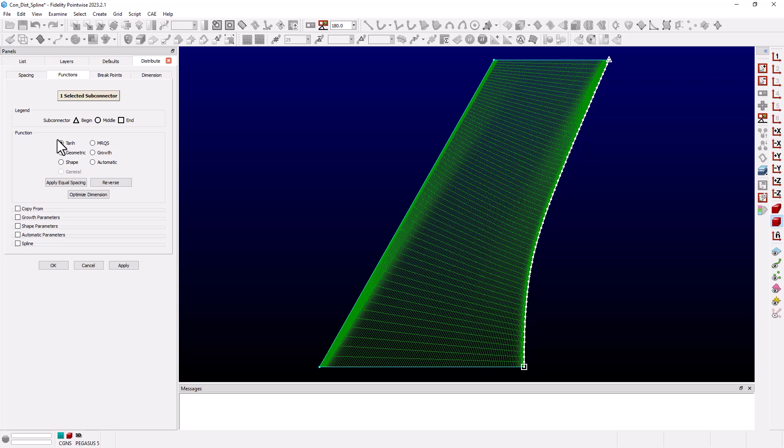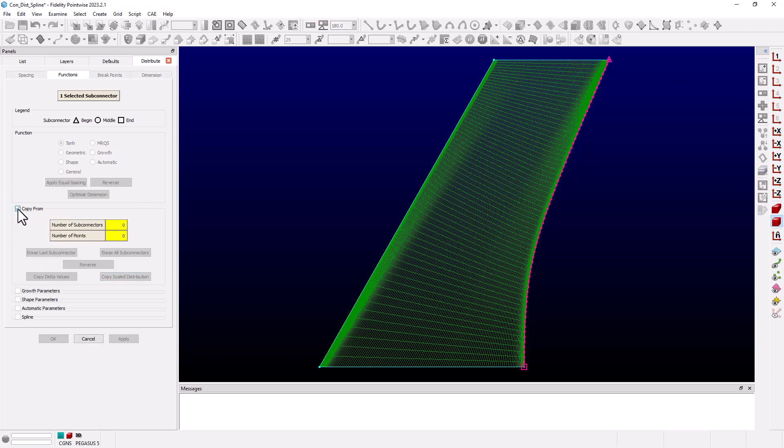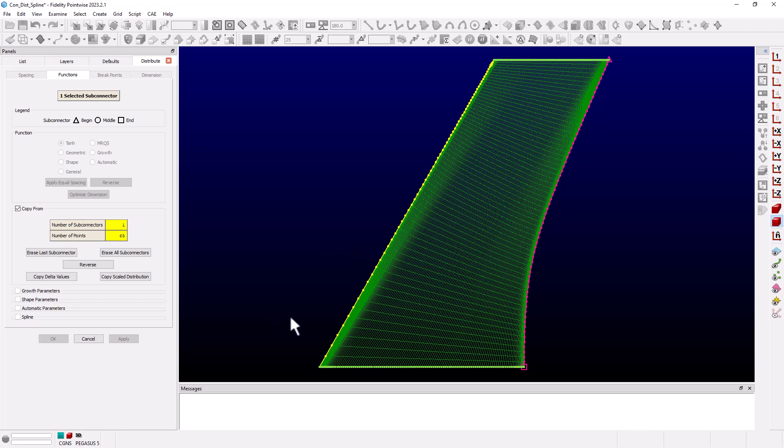To better match our leading edge distribution we can use the copy from option. I will check the checkbox and PointWise is now waiting for us to select the connector to copy from, in this case the leading edge.